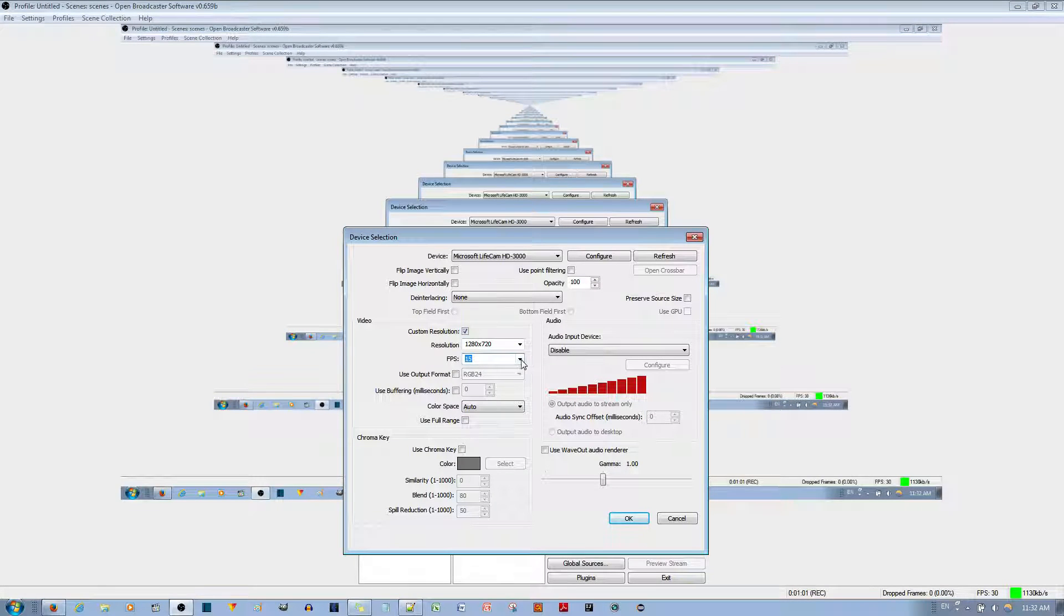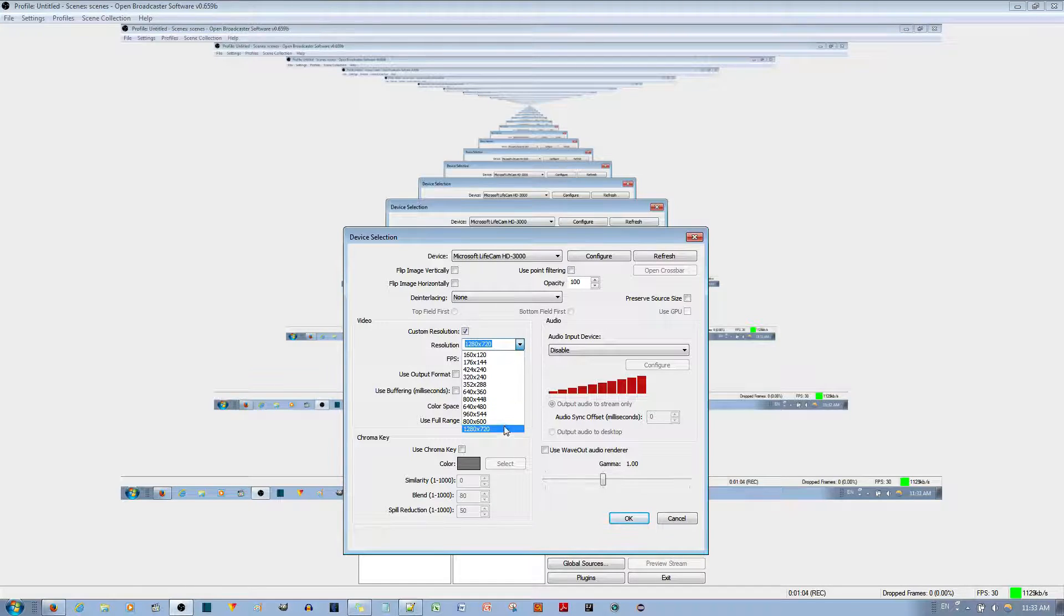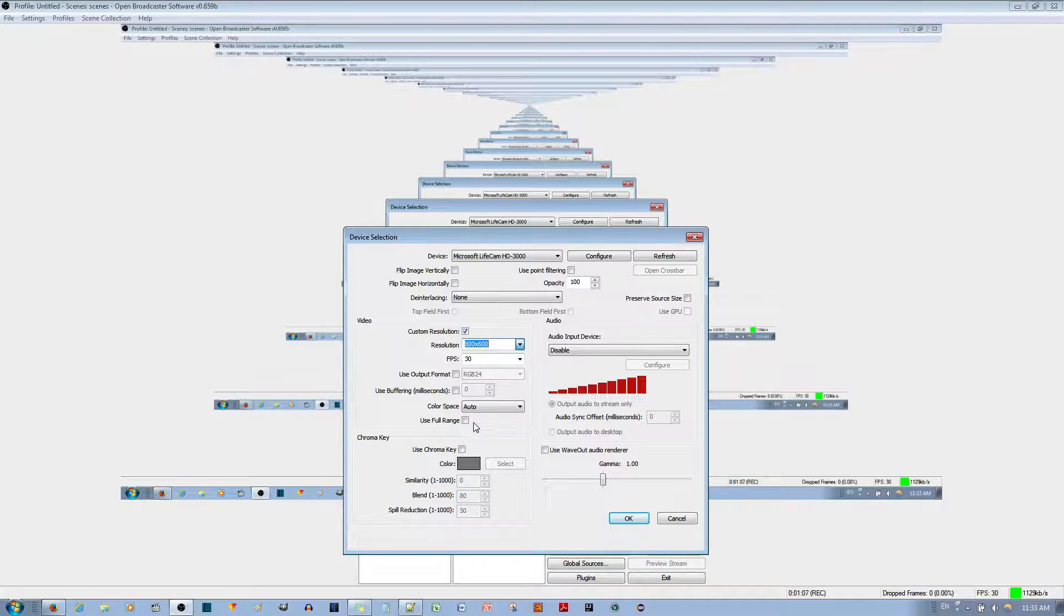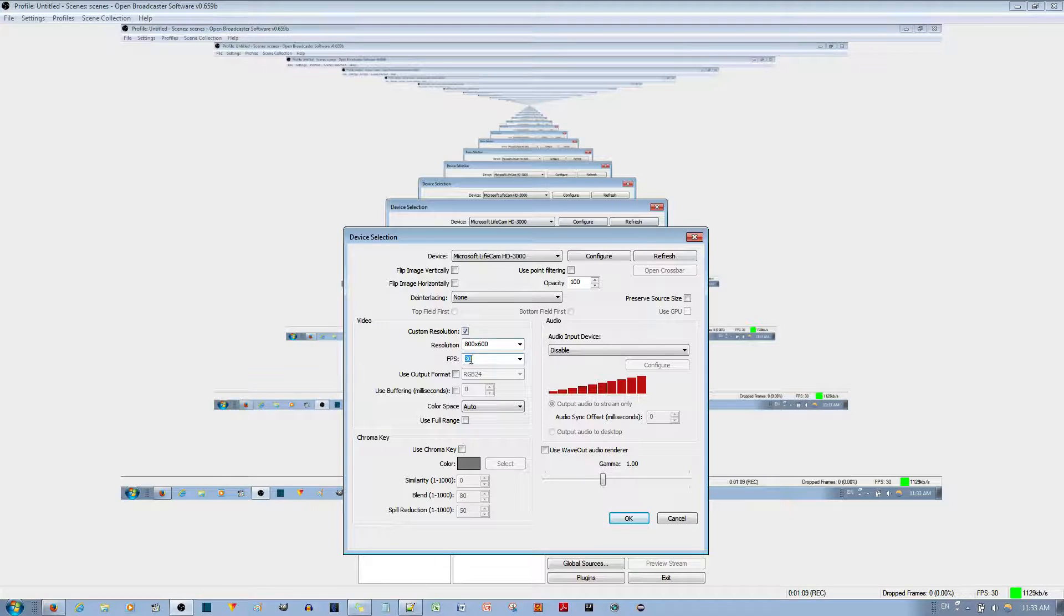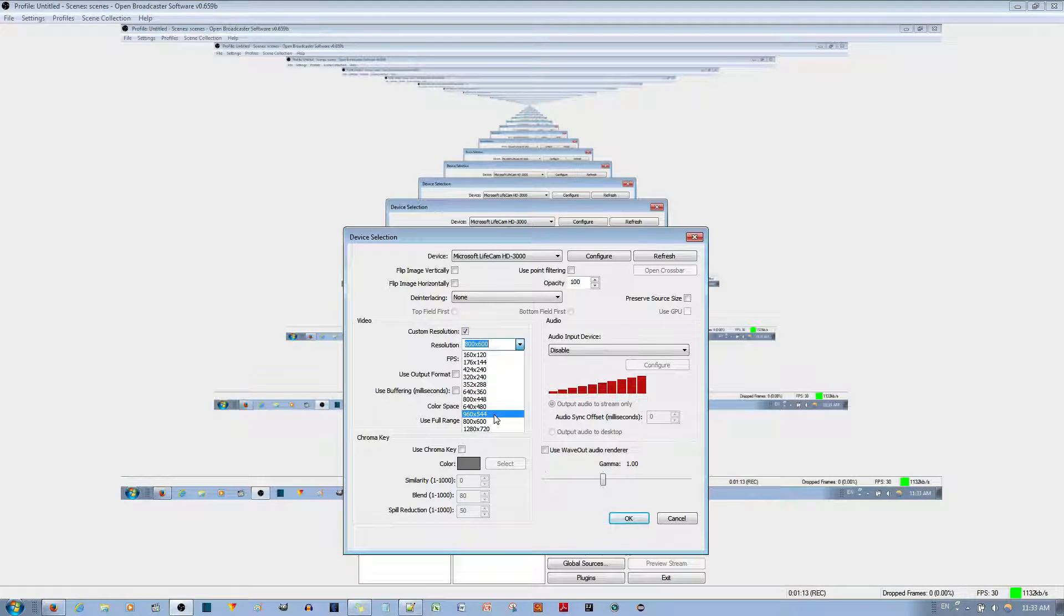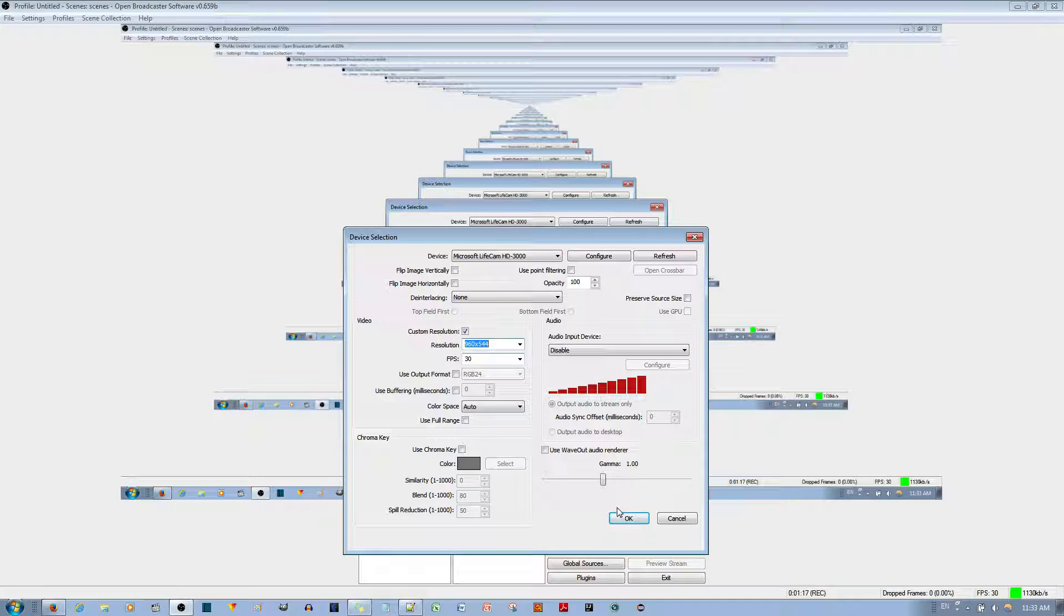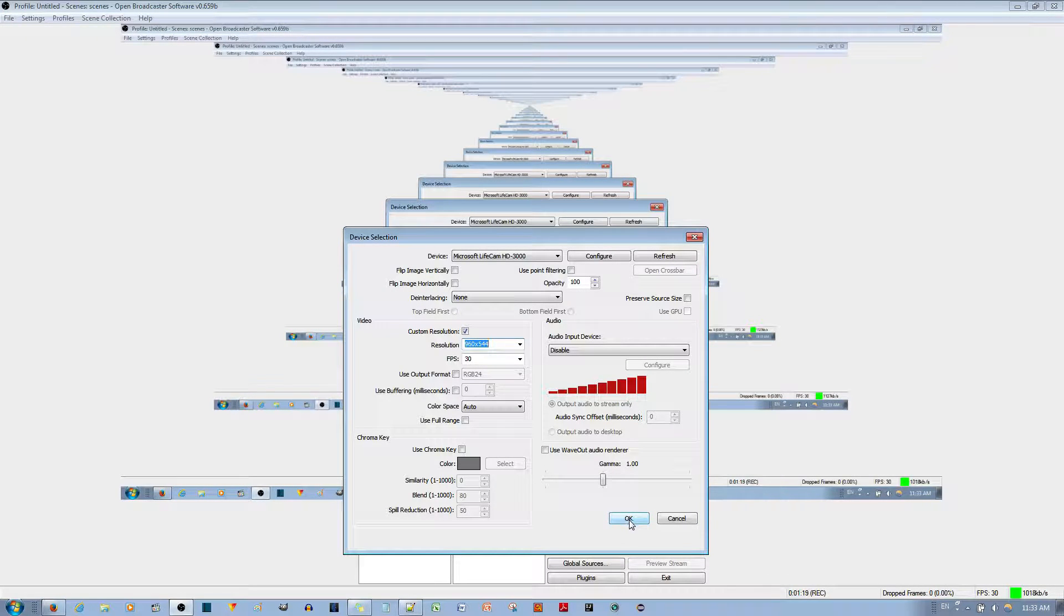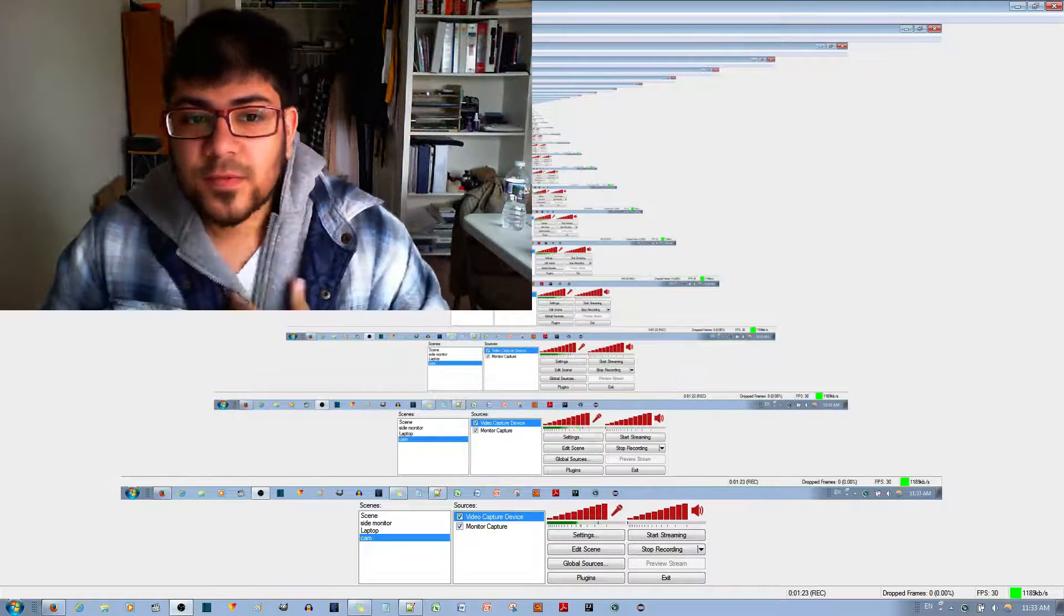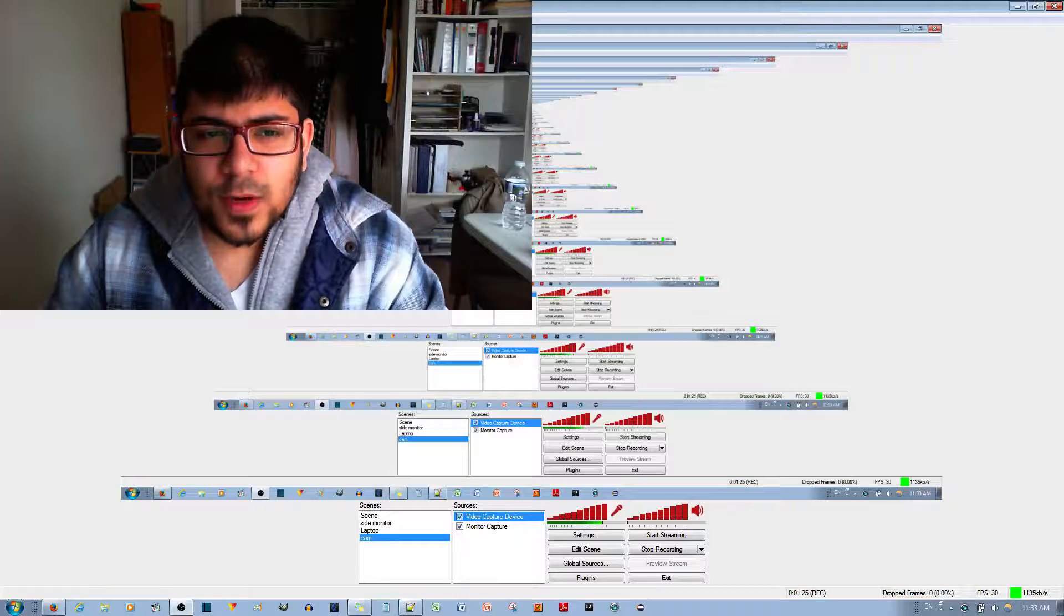However, if you change it to something a little less, it gives better frame rate. I'll set it to 960 by 540 so it can be 30 frames per second. Hit the OK button. Now you can see my face popping up on screen.